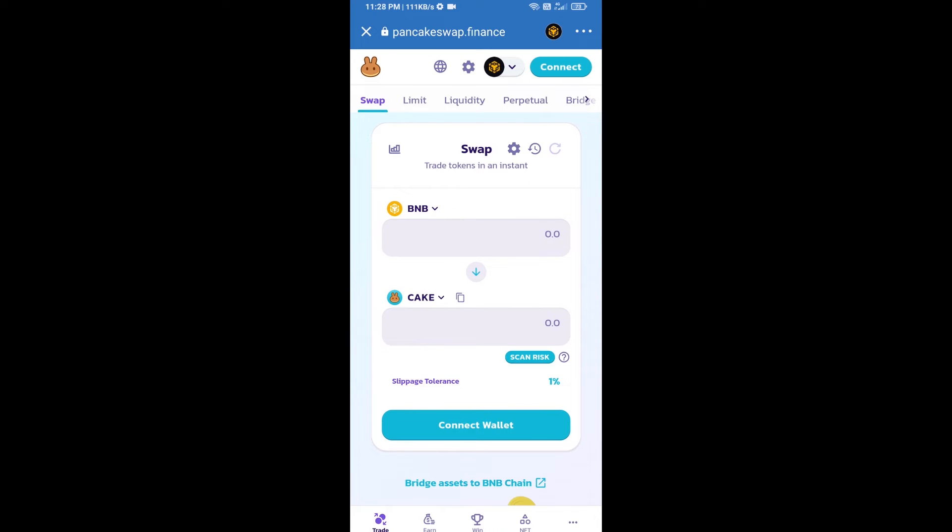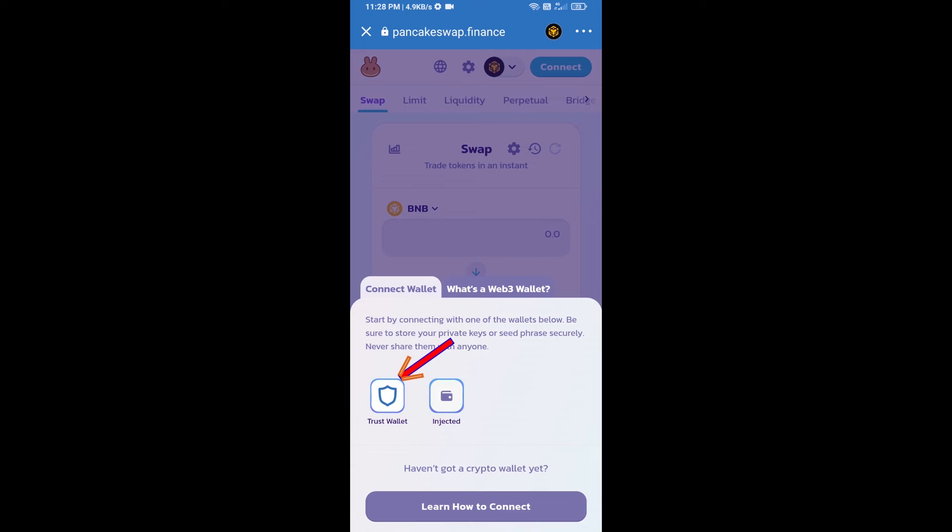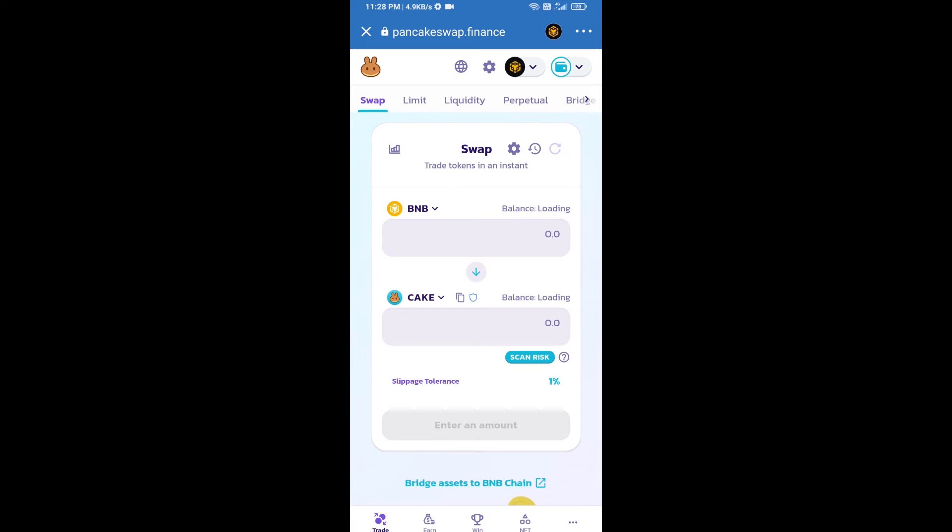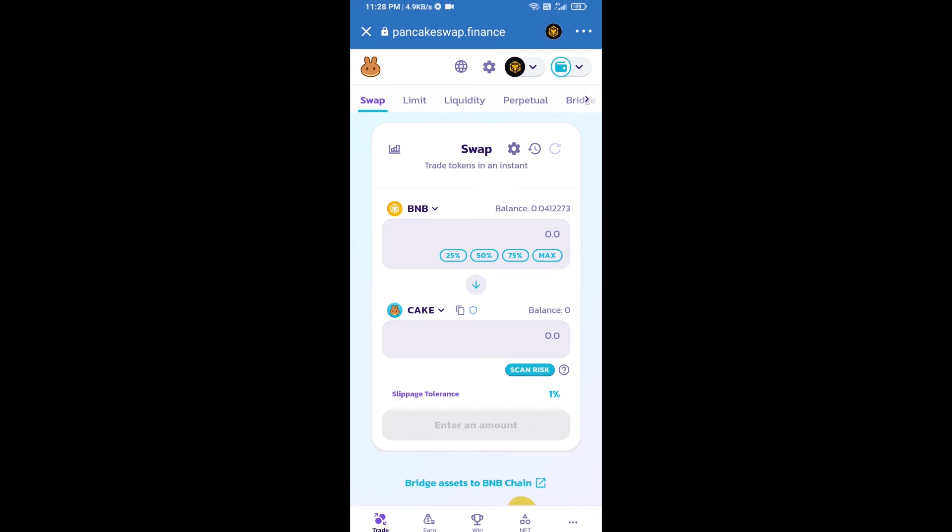After that, you will connect PancakeSwap exchange from Trust Wallet. Click on connect wallet, then click on Trust Wallet. So Trust Wallet has been successfully connected from PancakeSwap exchange.